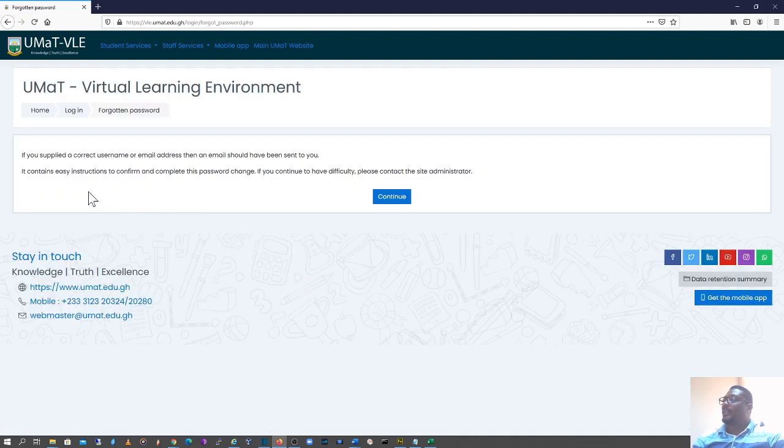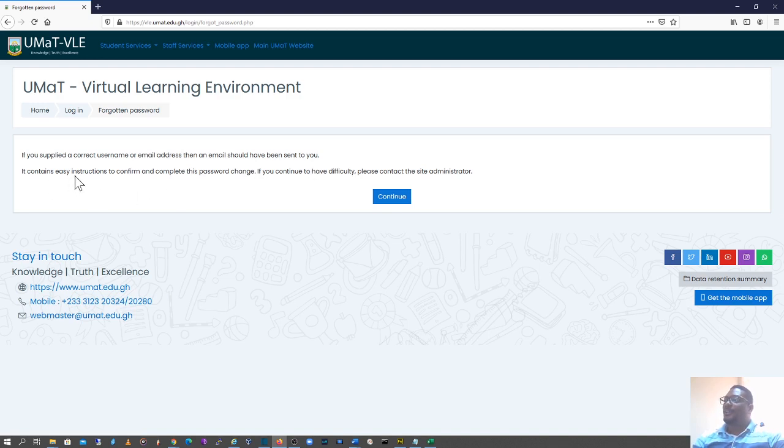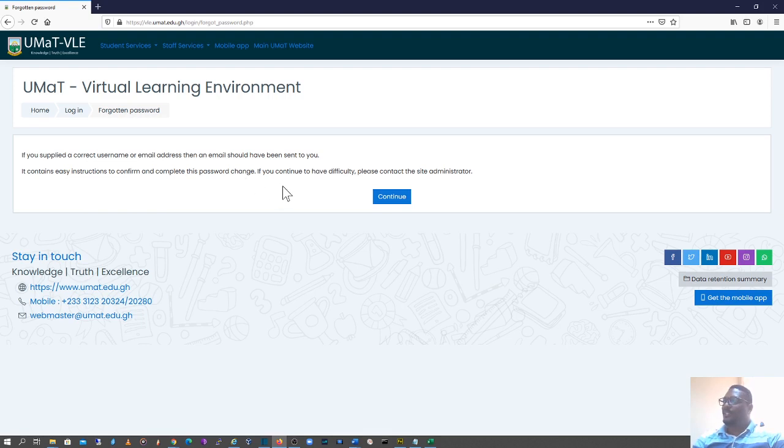At this page, it tells me if you supply the correct username or email address, then an email should have been sent to you. It contains easy instructions to confirm and complete the password change. If you continue to have difficulty, contact the administrator.